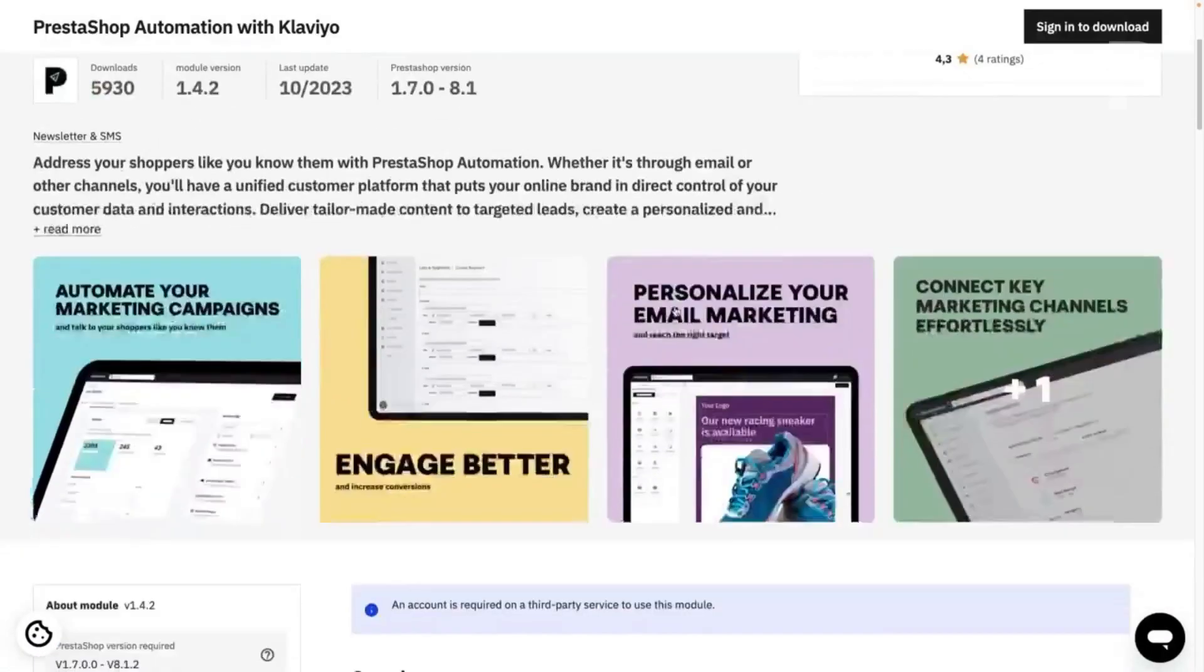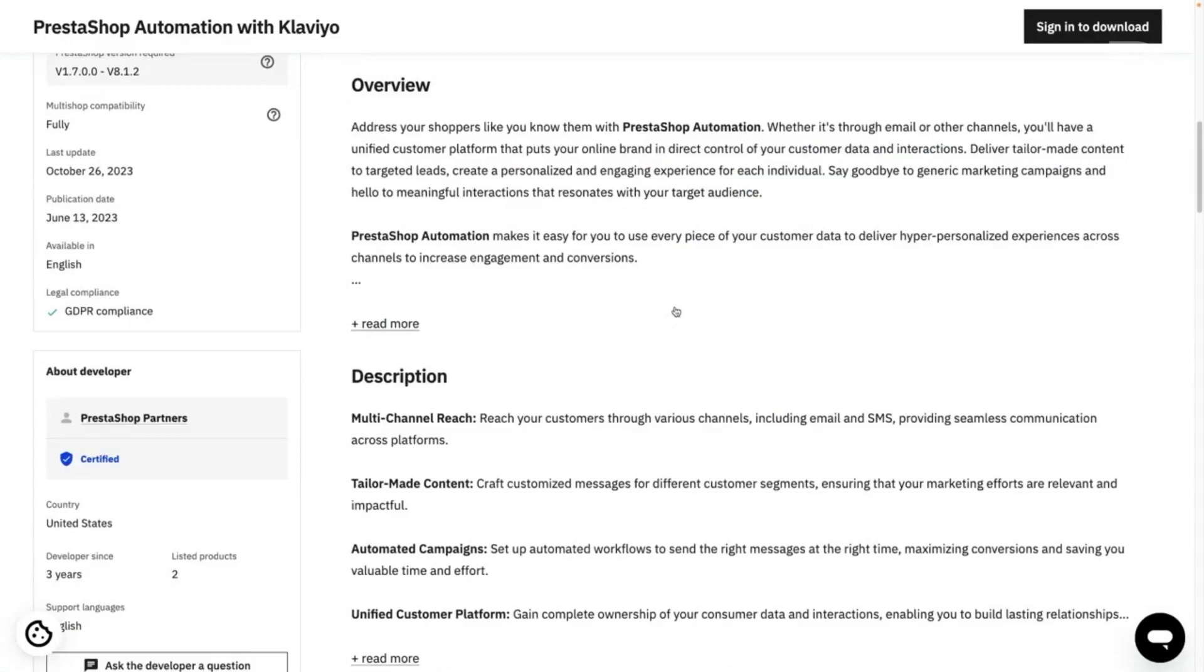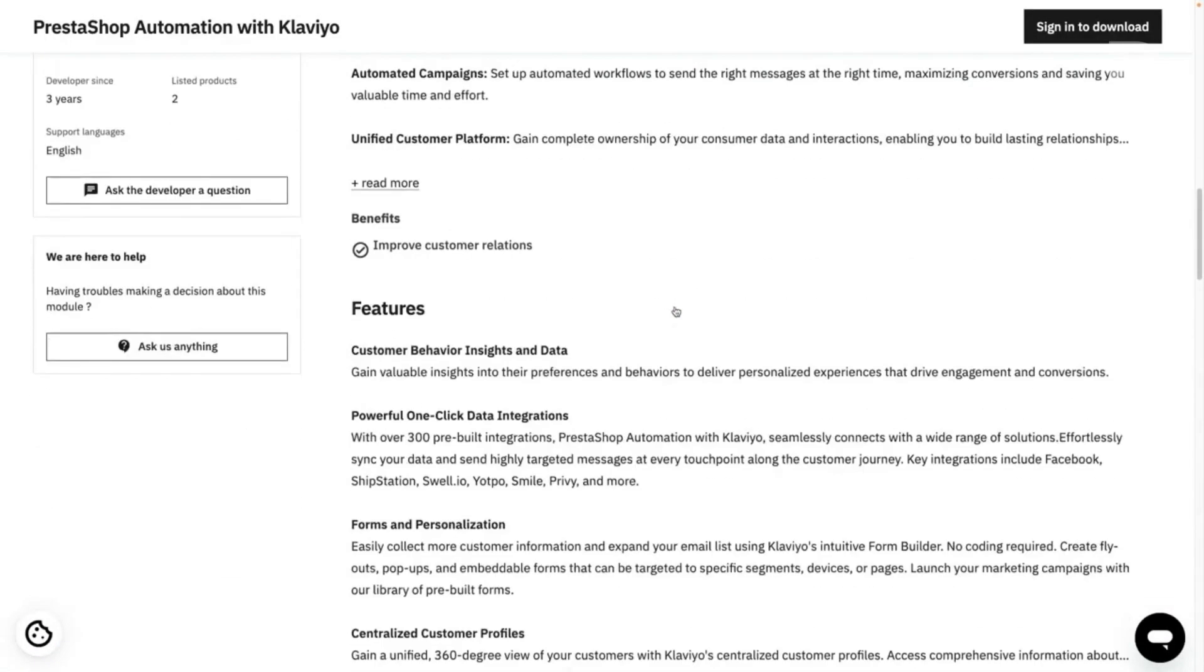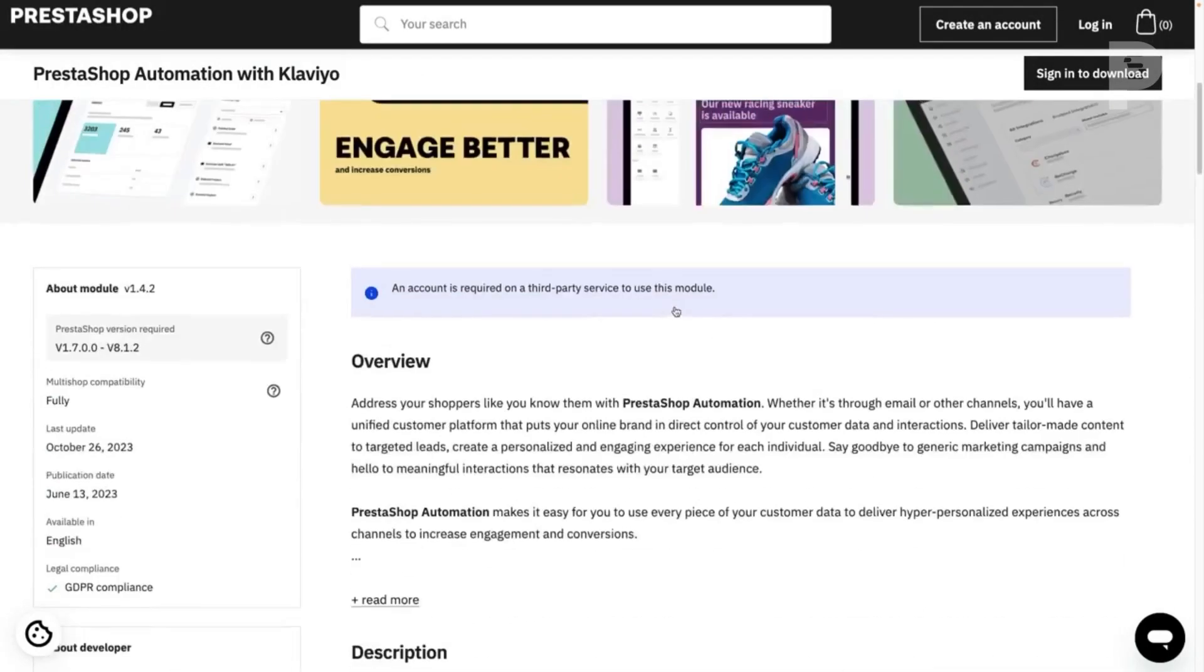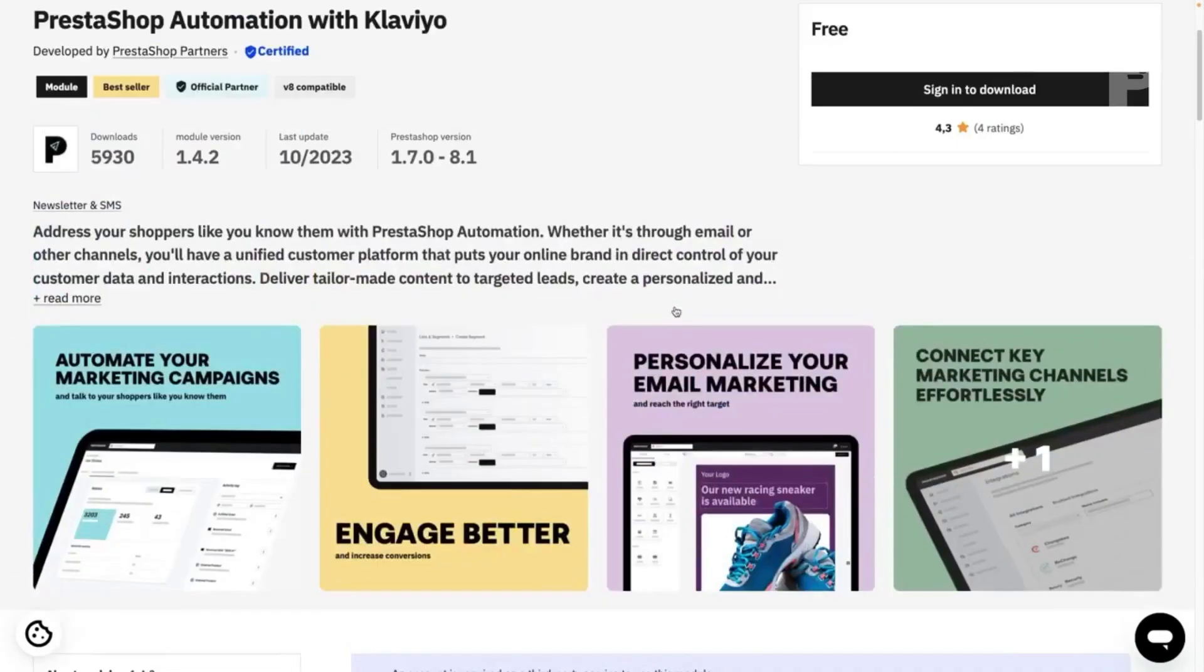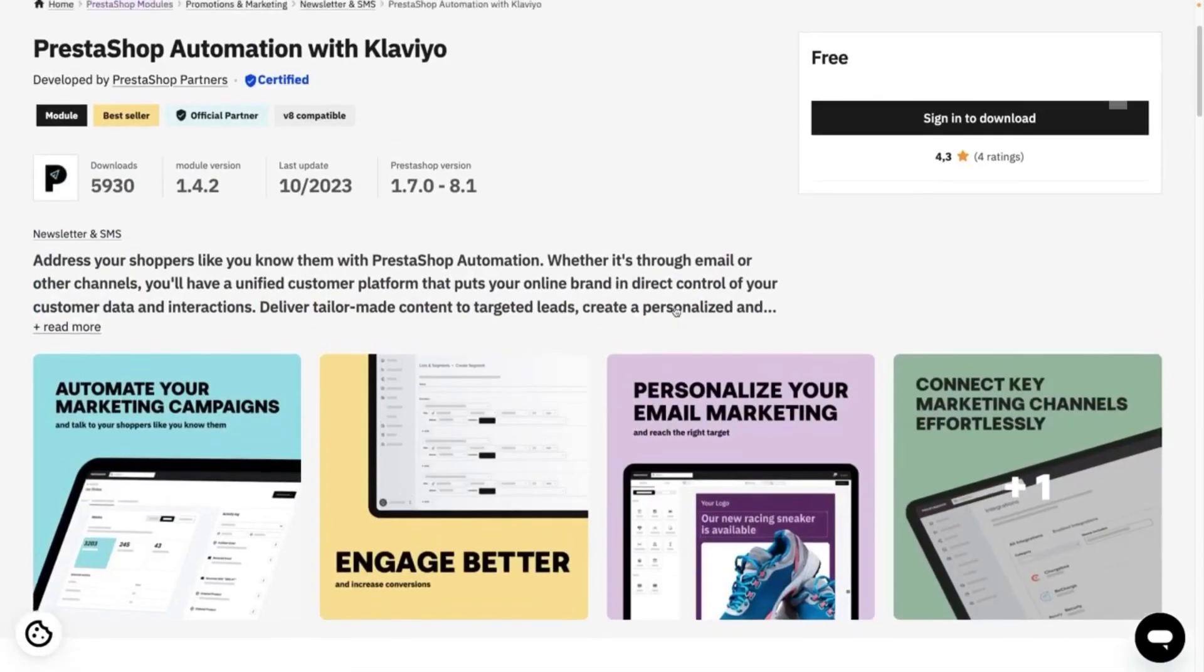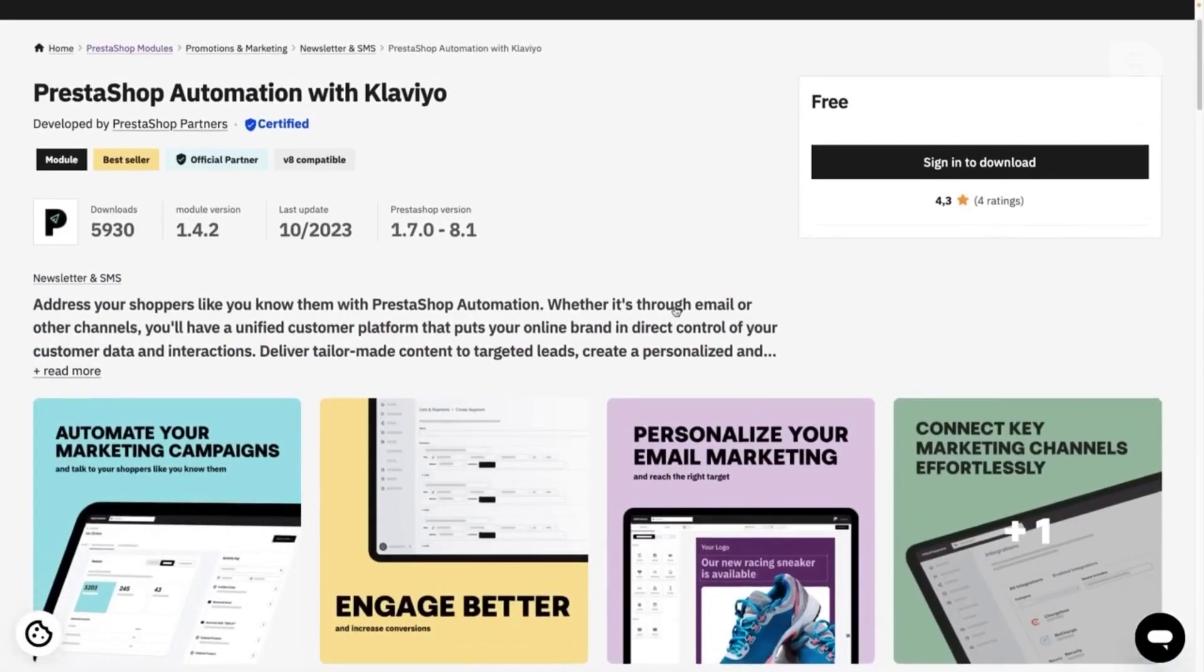Please note that if you use PrestaShop project, you will need to first install the PSMBO module to use PrestaShop automation with Klaviyo.